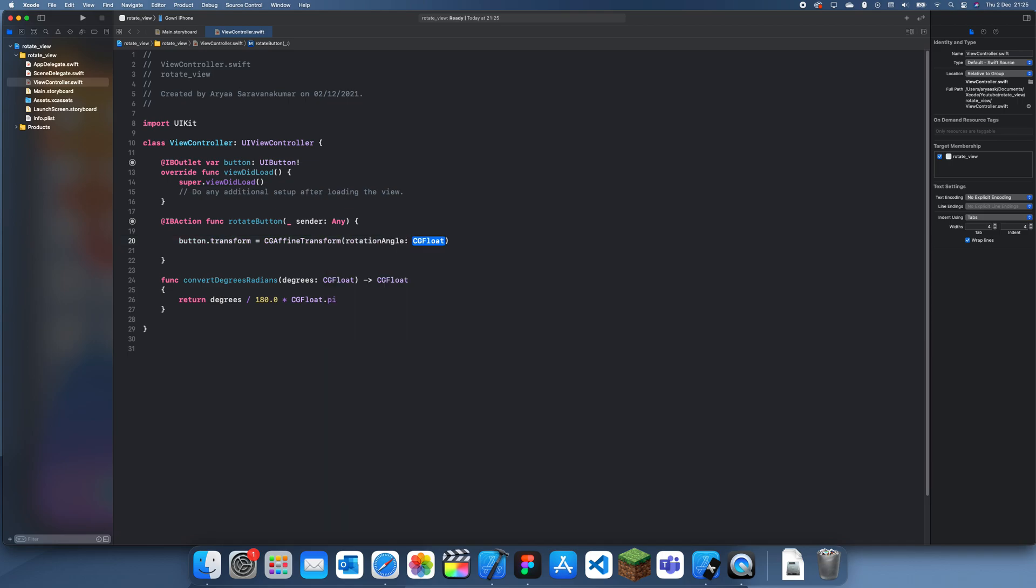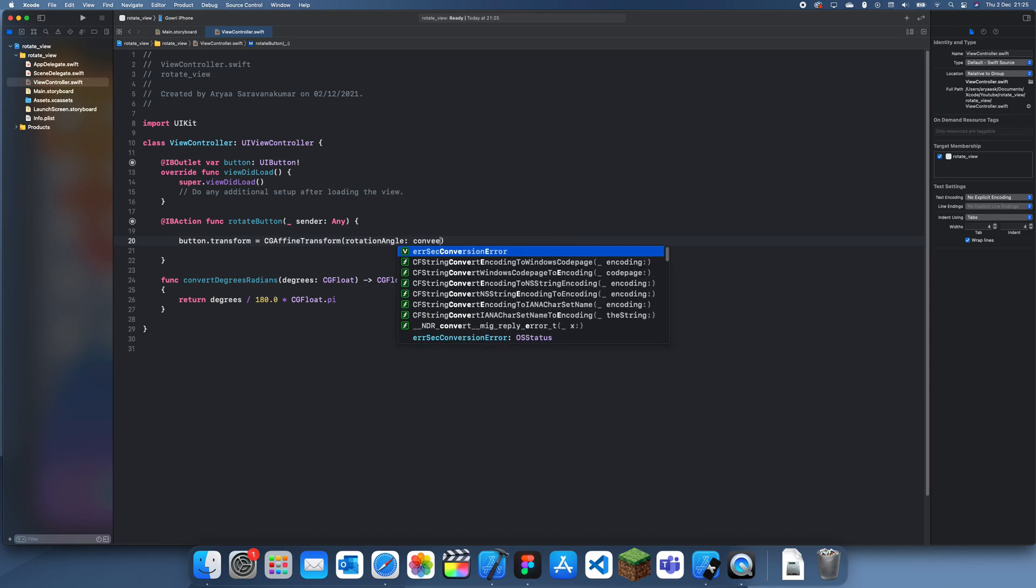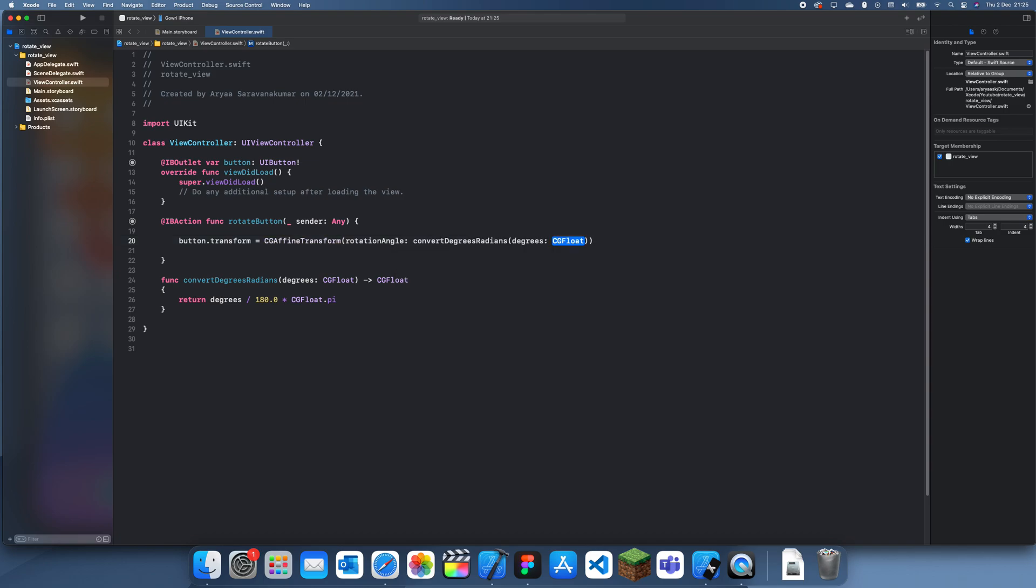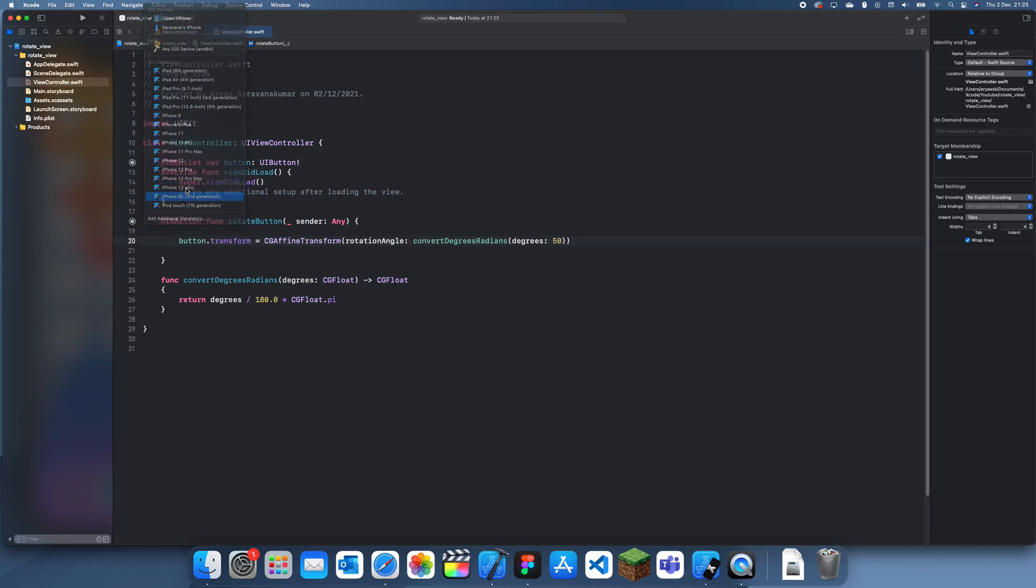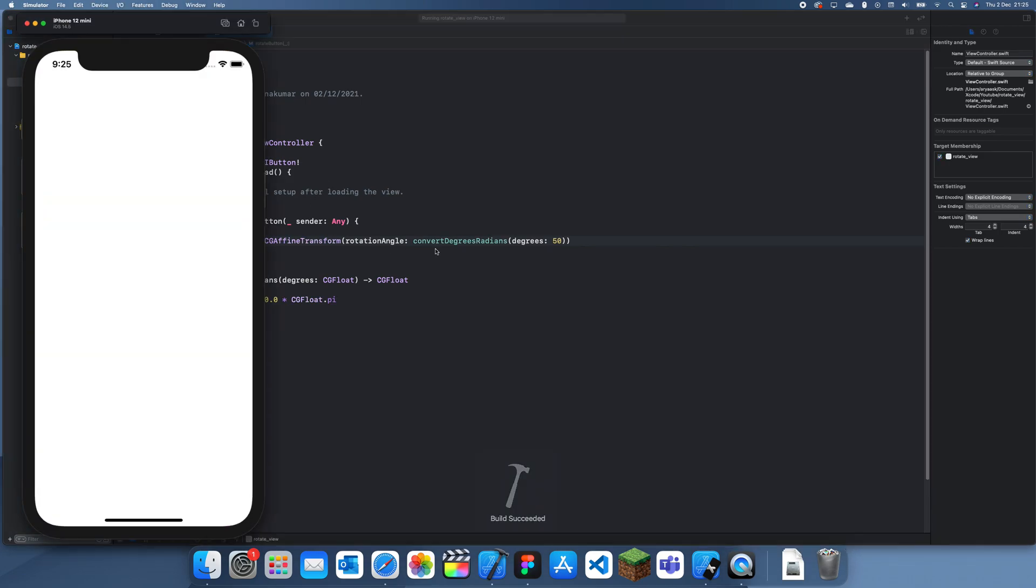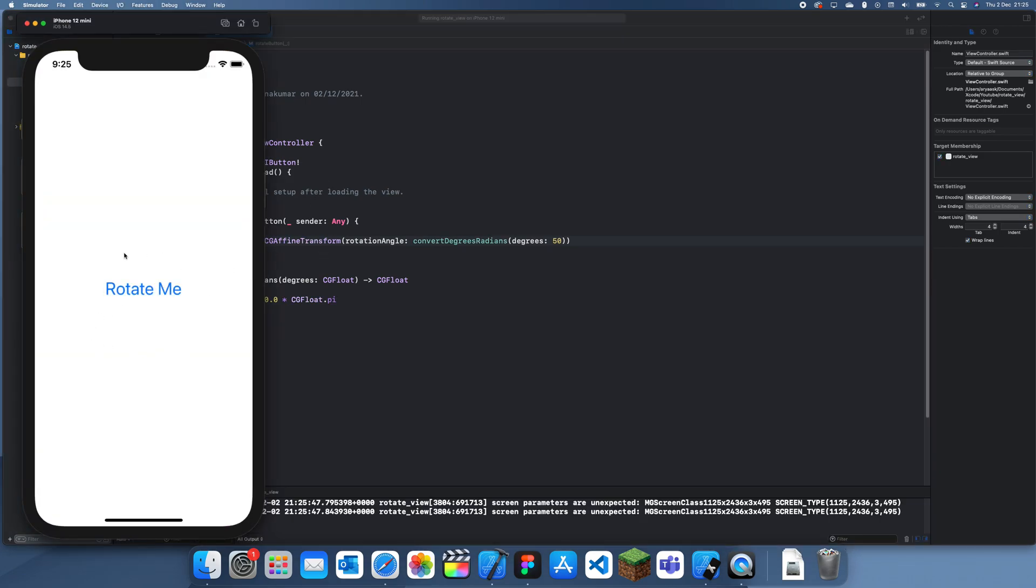Since this wants a radian degree, we can do convert degrees to radians, and for the amount of degrees, let's just say 50 degrees. So if I run this now and if I click the button, you should see that it gets rotated 50 degrees.